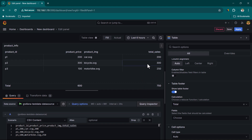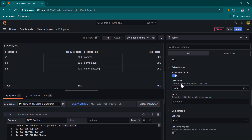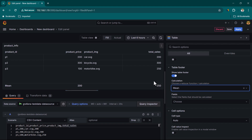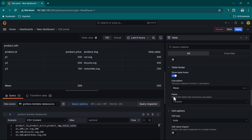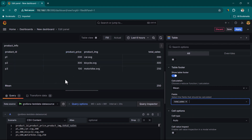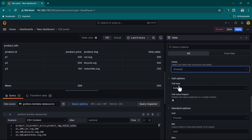Scrolling down, there's a Footer section — useful for summarizations like averages. Enable the table footer and set the calculation to Mean; you'll see the average sales and average product price. If you want different calculations per field — say sum for total sales and average for product price — that requires overrides. You can also restrict the footer calculation to specific fields by selecting them from the field chooser.